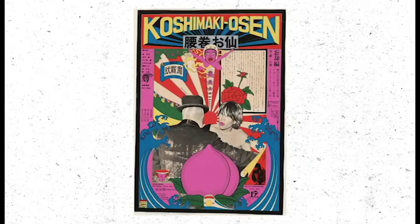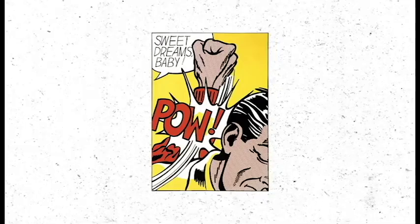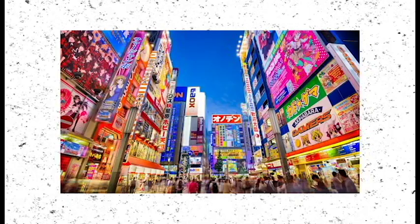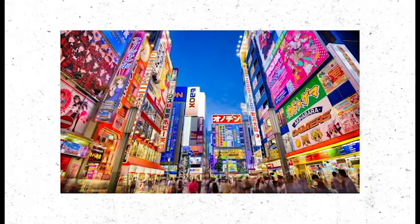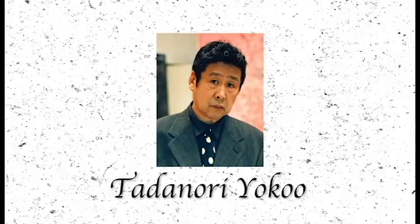Known for his complex and colorful designs, his work is influenced by surrealism, American pop art, and contemporary Japanese culture, among others. I'm introducing you, Tadanori Yoko.